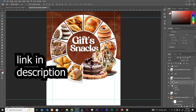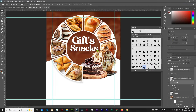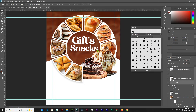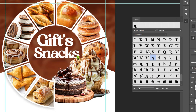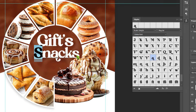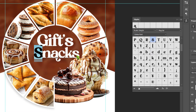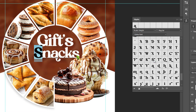The font I'm using is Rustic Delight, which comes with ligatures. Go to Window and open Glyphs. Click your 'Snacks' text layer, highlight the letter A, and find the ligature A in the Glyphs panel — double-click to apply it. Highlight the S, scroll down to find the ligature S, and double-click to apply. All ligatures are now applied.